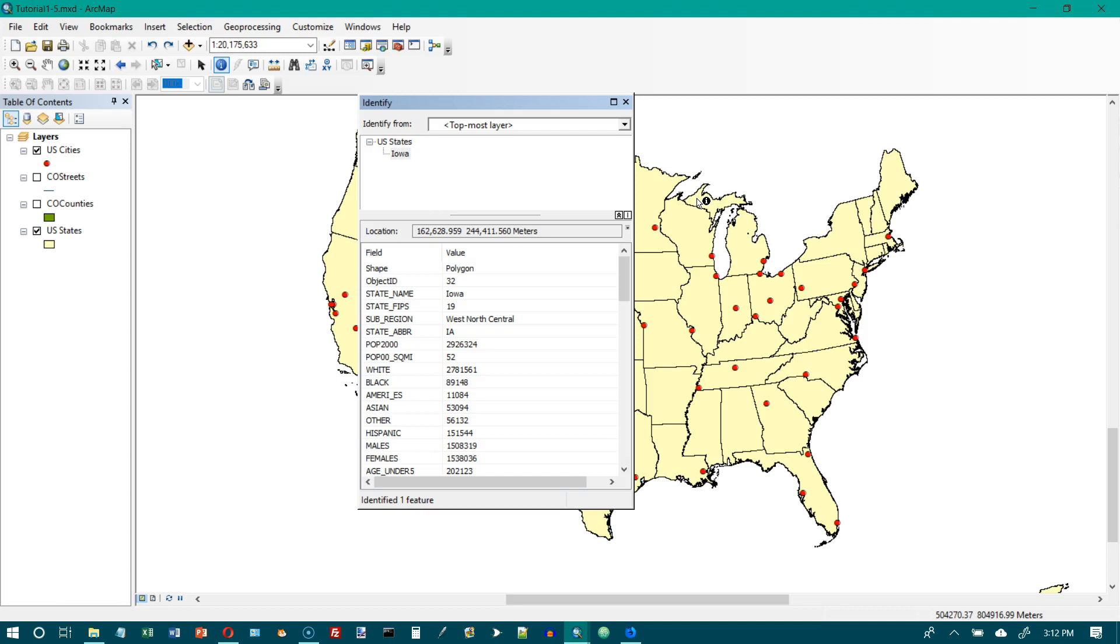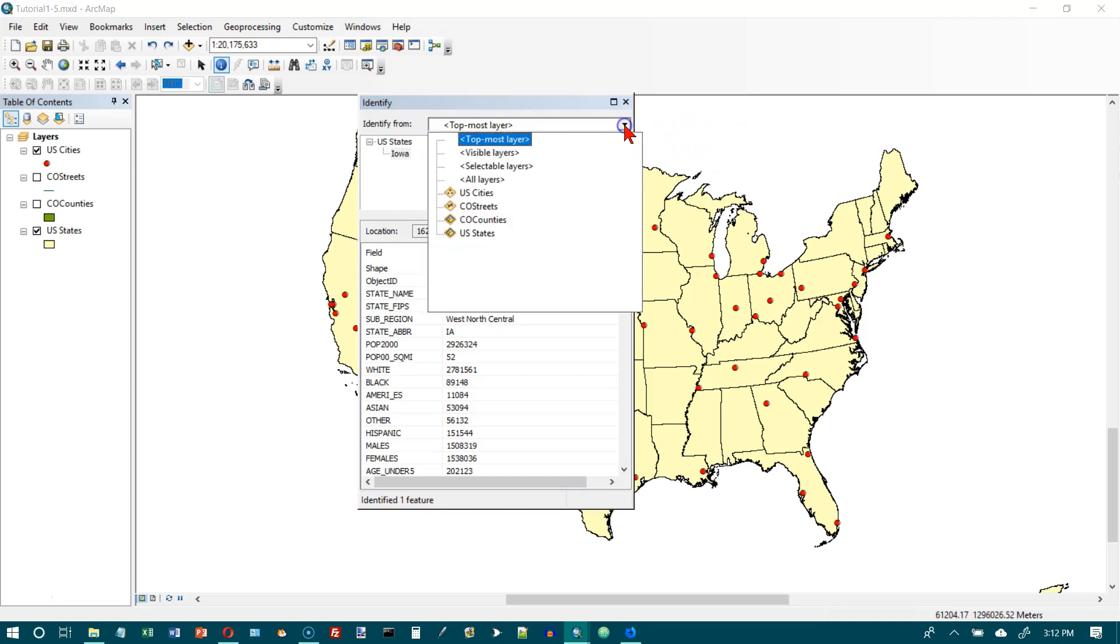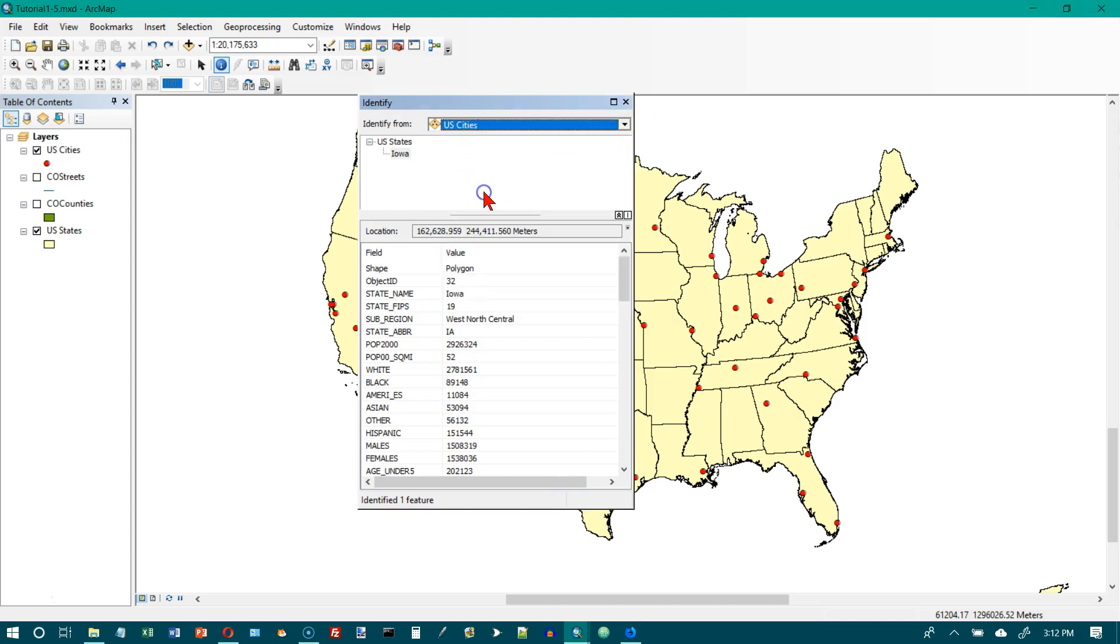In the identify window, now I'm on page 24 and number 6. In the identify window, click the identify from drop-down list, U.S. cities. So we can select another layer if we want to. We're going to select U.S. cities.